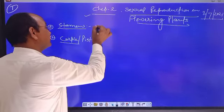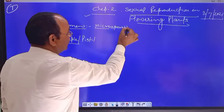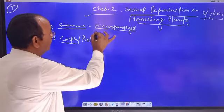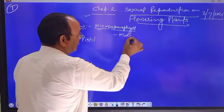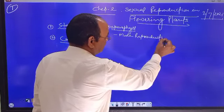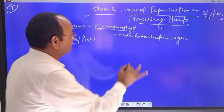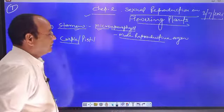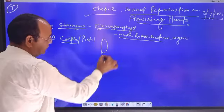Simply, stamen is a microsporophyll. I can say stamen is a modified microsporophyll and acts as the male reproductive organ. So the first question is: give the name of the male reproductive organ of a plant. The answer is stamen.